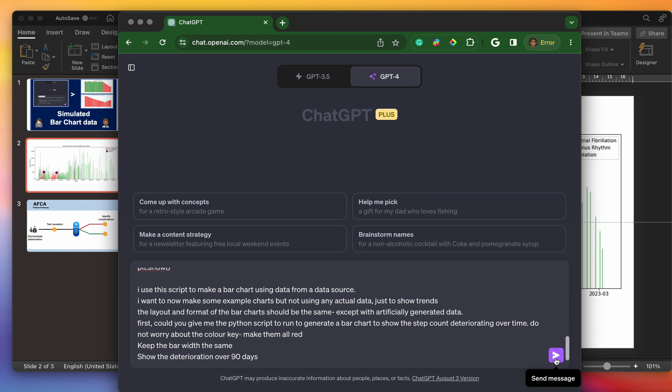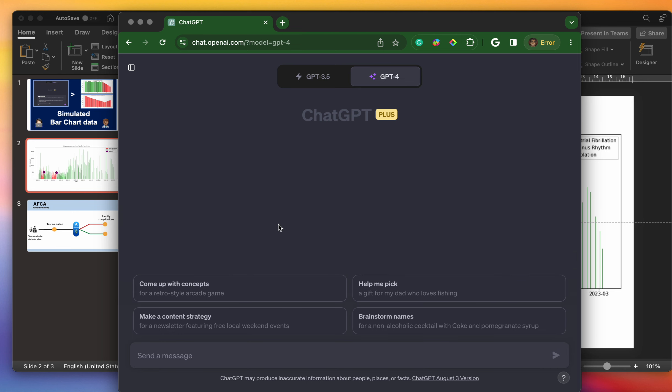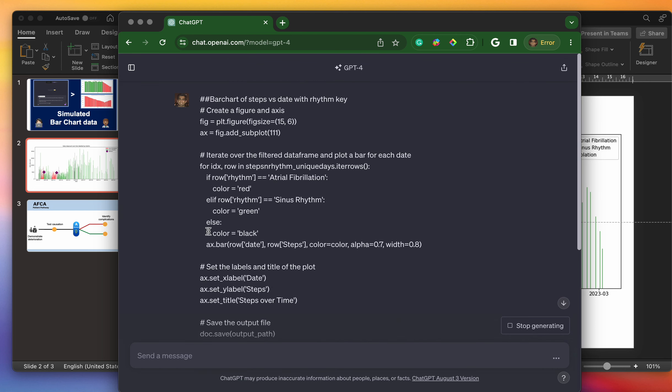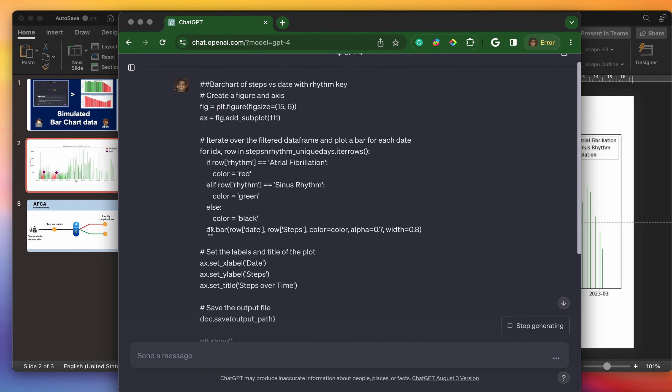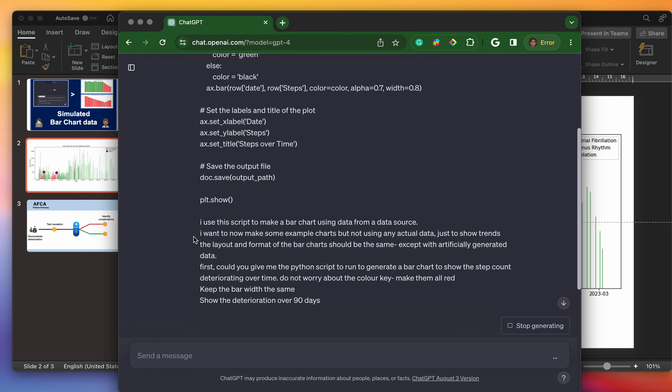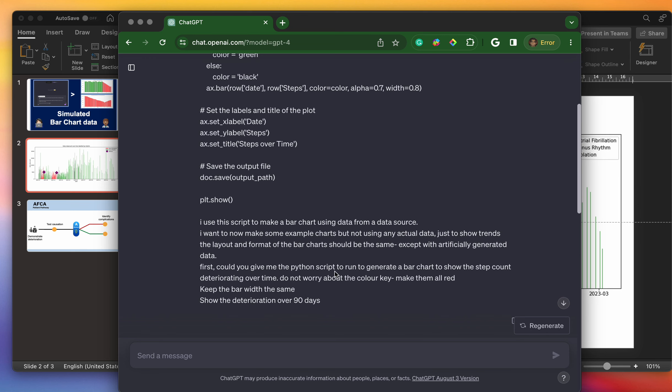I will go through them with you here. For the sake of time, let's start running that before we read what I've written. I copied and pasted that code here, as you can see. And then I've written, I use this script to make a bar chart using data from a data source. I want to now make some example charts, but not using any actual data, just to show trends. The layout and format of the bar charts should stay the same, except with artificially generated data. First, could you give me the Python script to run and to generate a bar chart to show the step count deteriorating over time? Do not worry about the color key. Make them all red. Keep the bar width the same. Show the deterioration over 90 days.